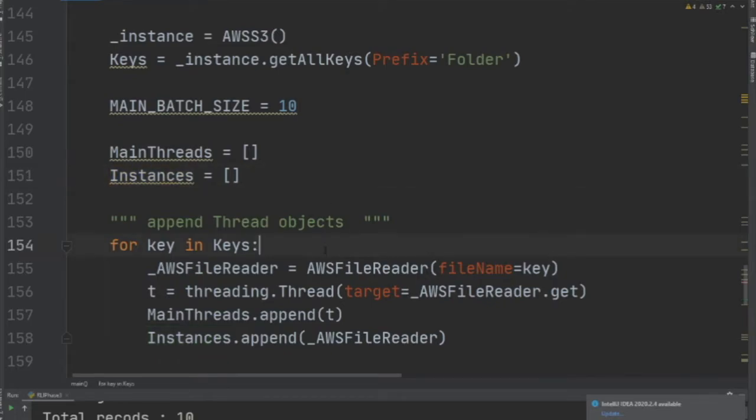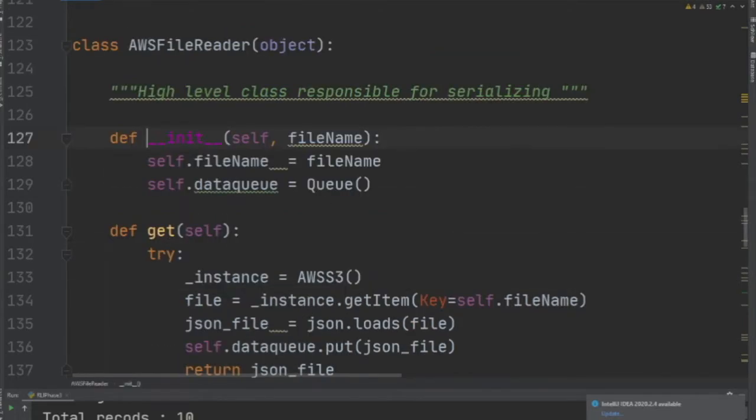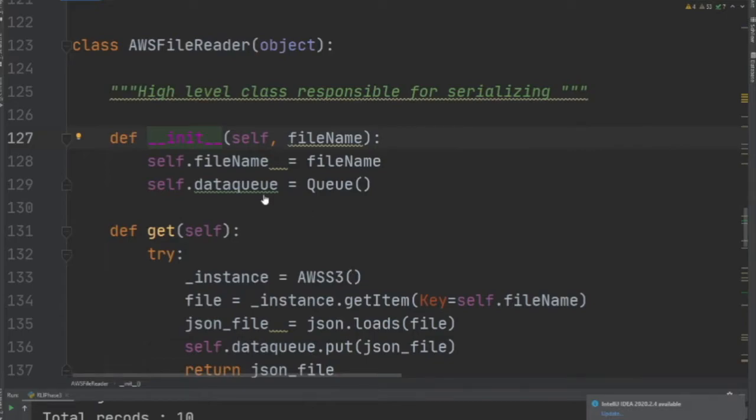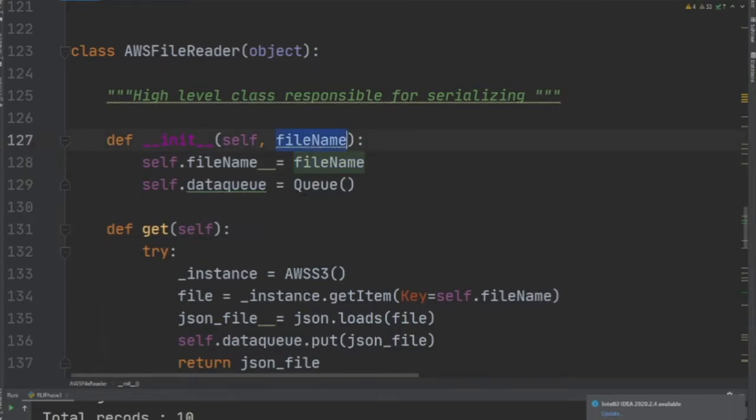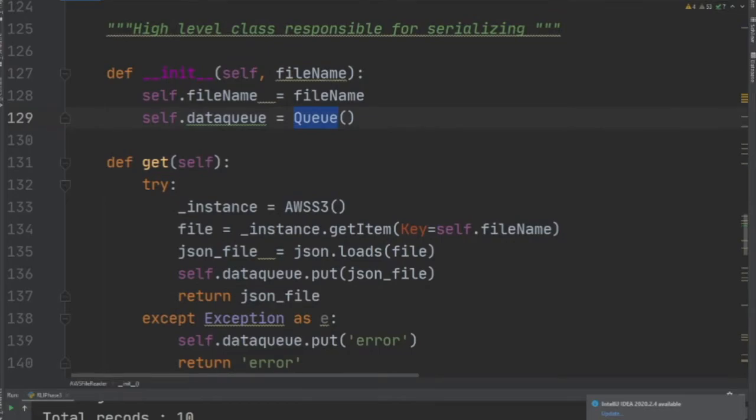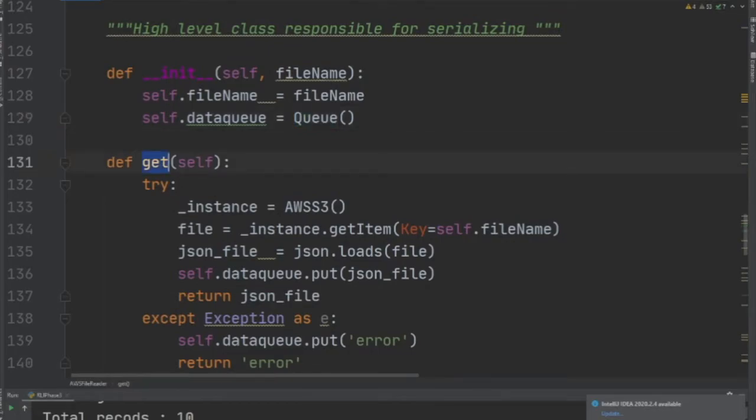This one right here is developed for reading JSON files. As you can see, it takes a filename, and in the constructor I have defined a queue object.